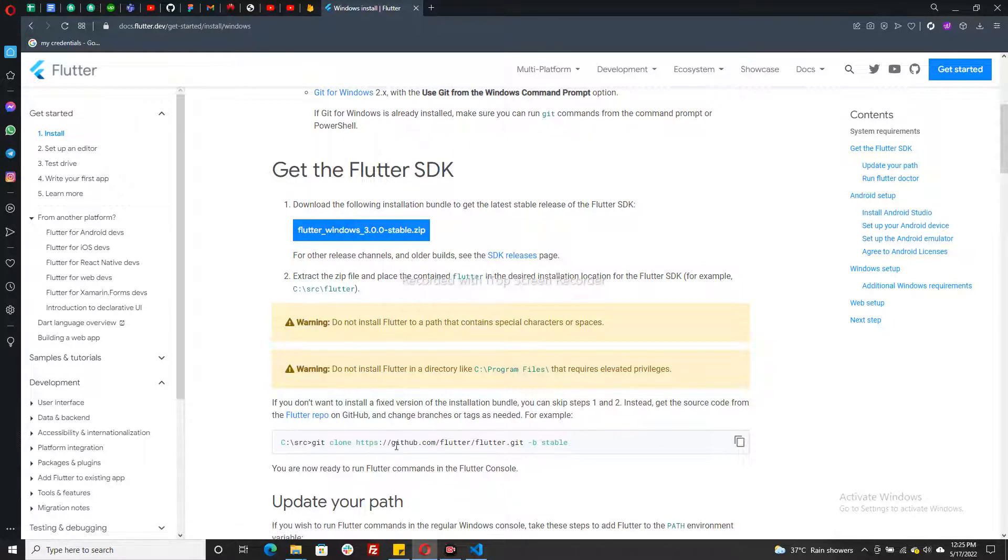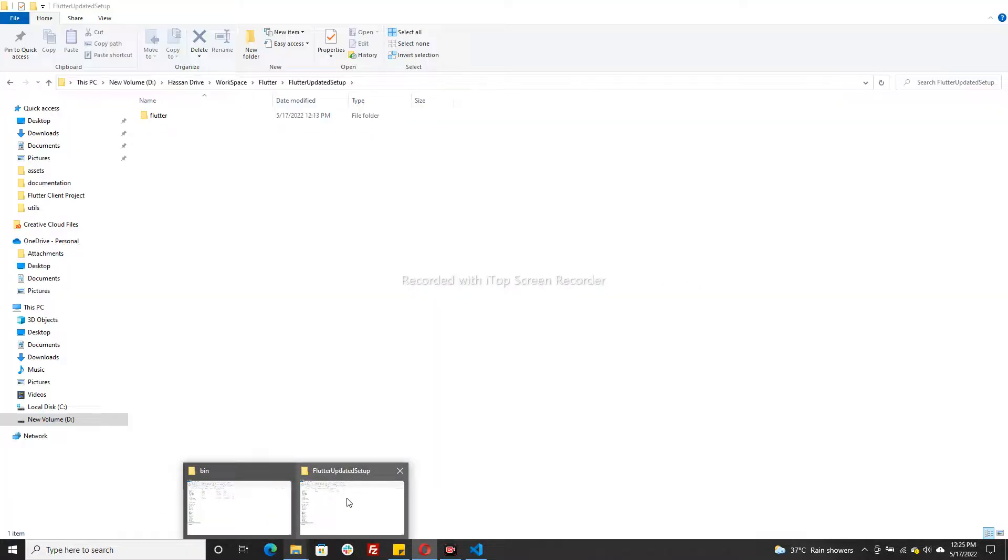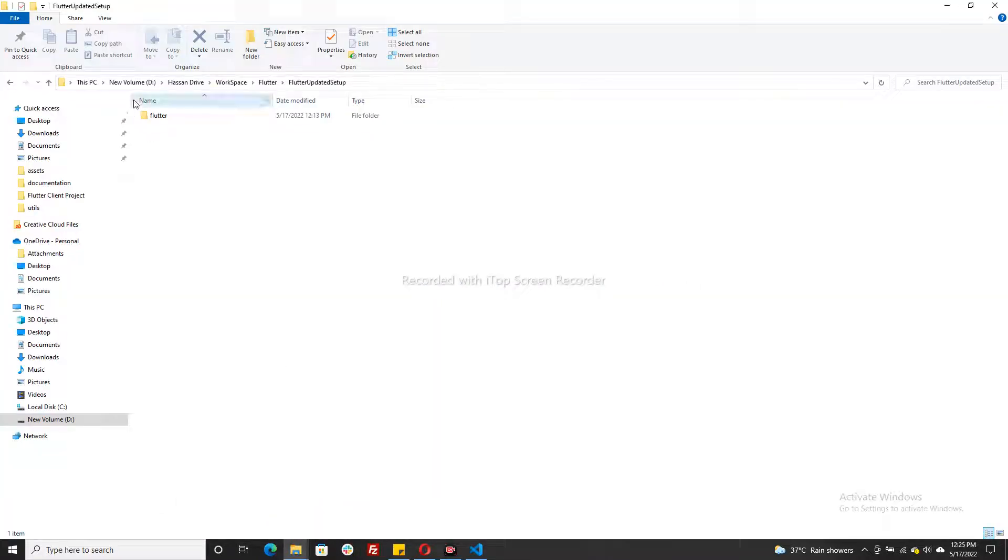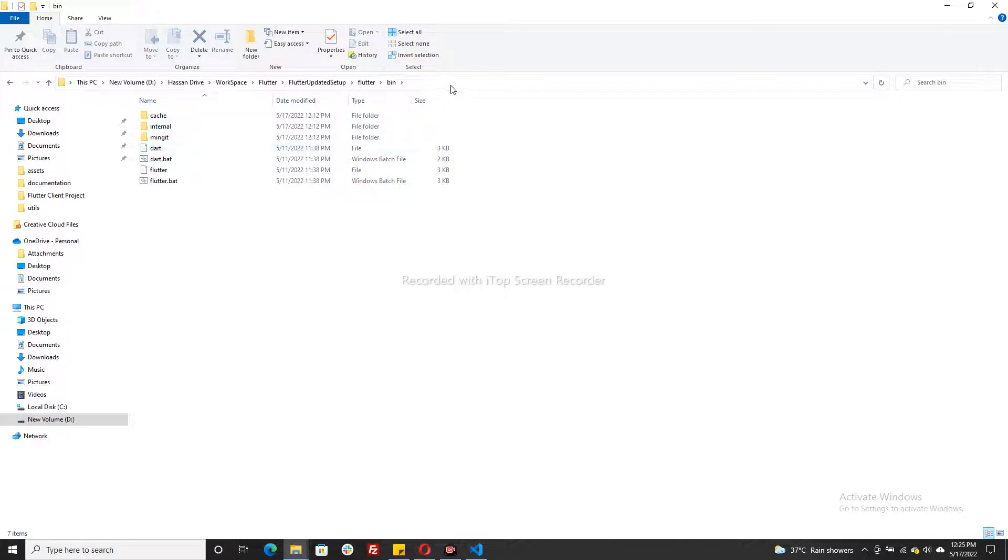When the download is complete, go to that file, extract it, and then go to this file, then Flutter, then bin. Just copy this path.